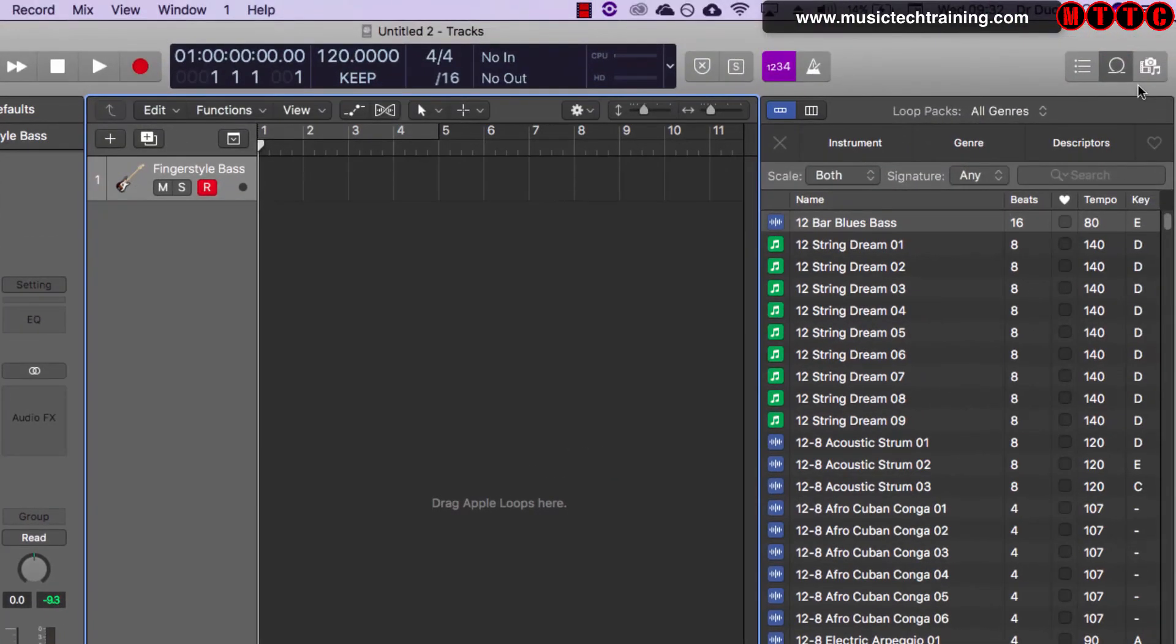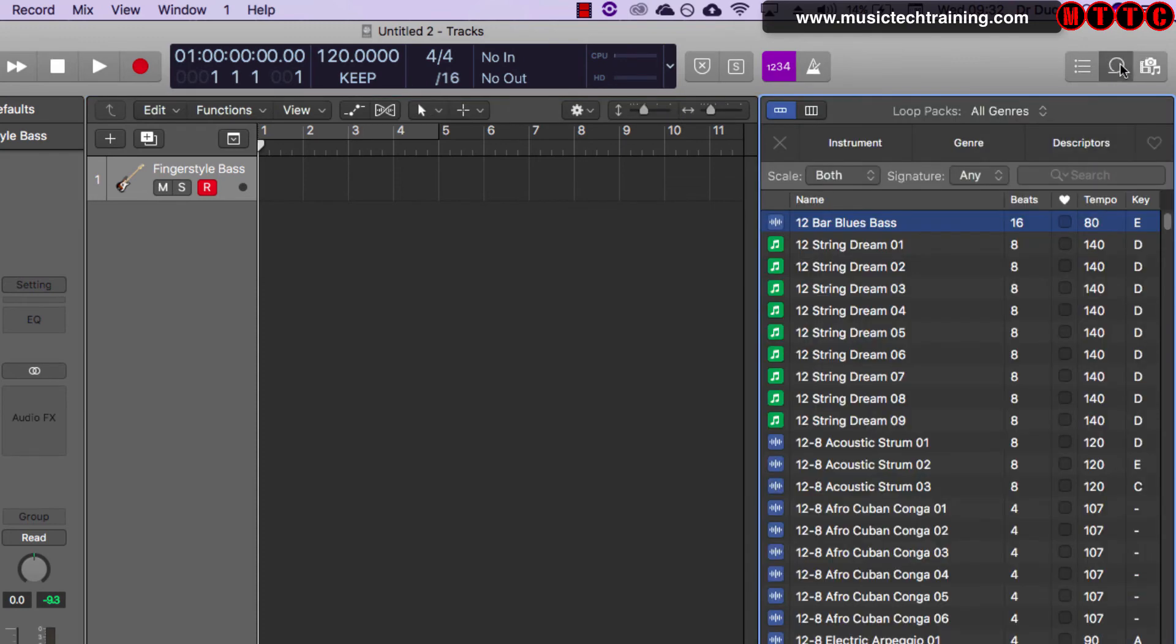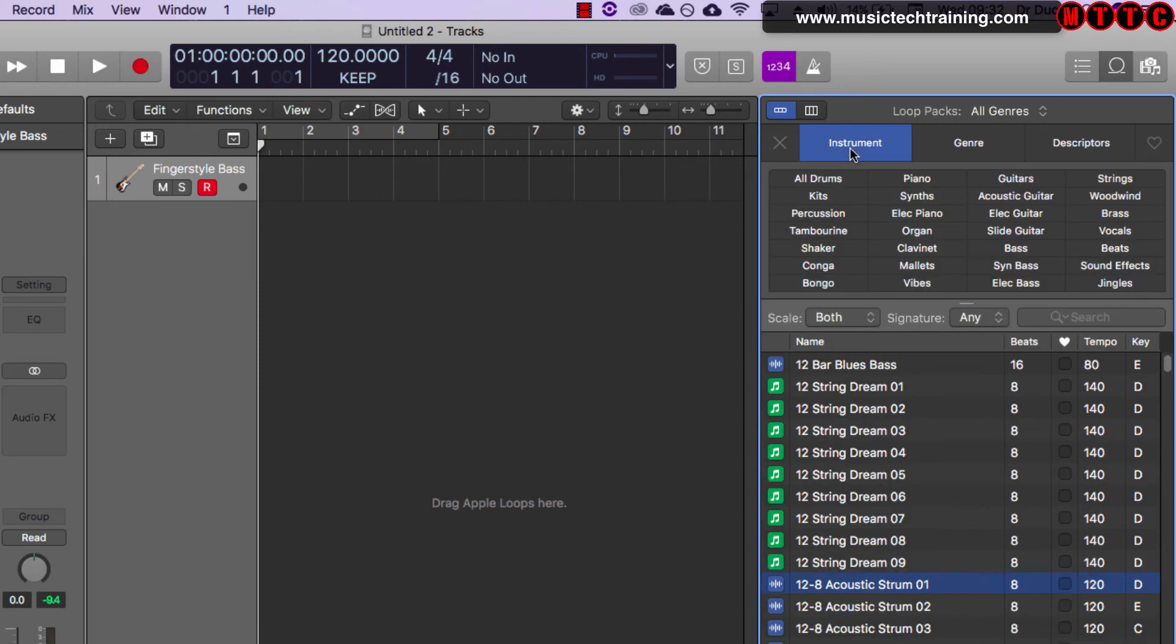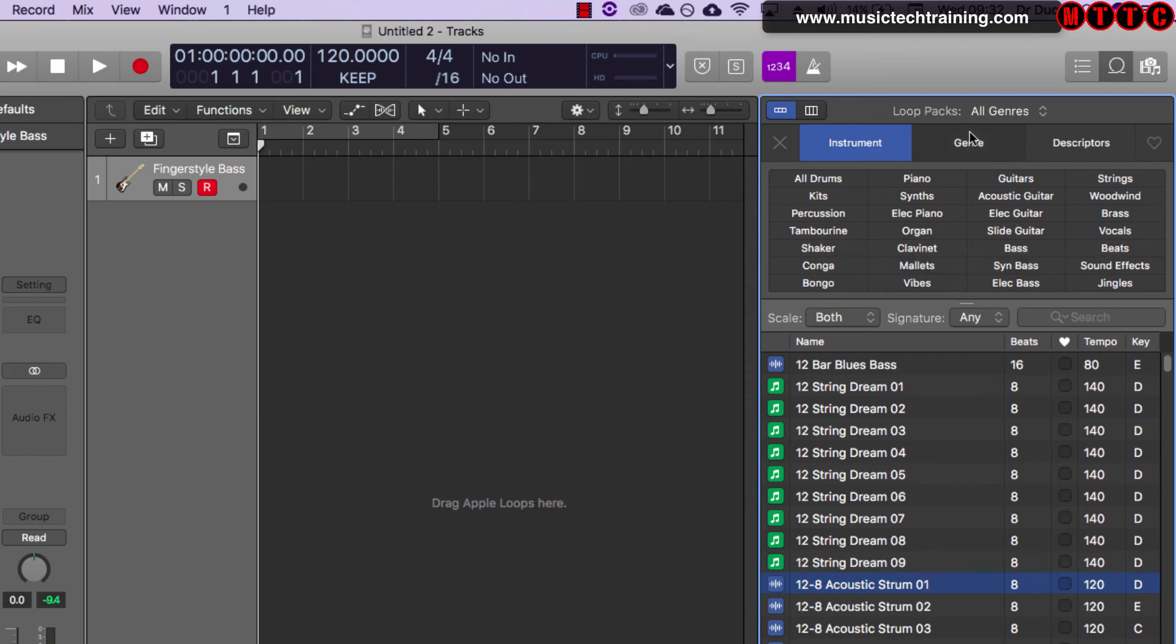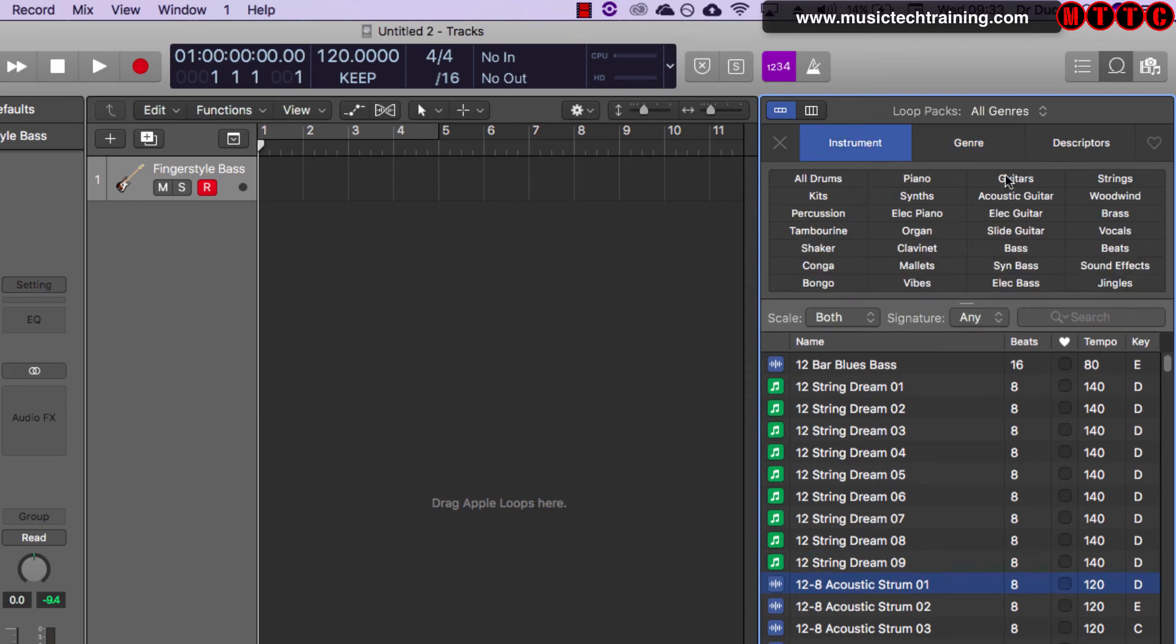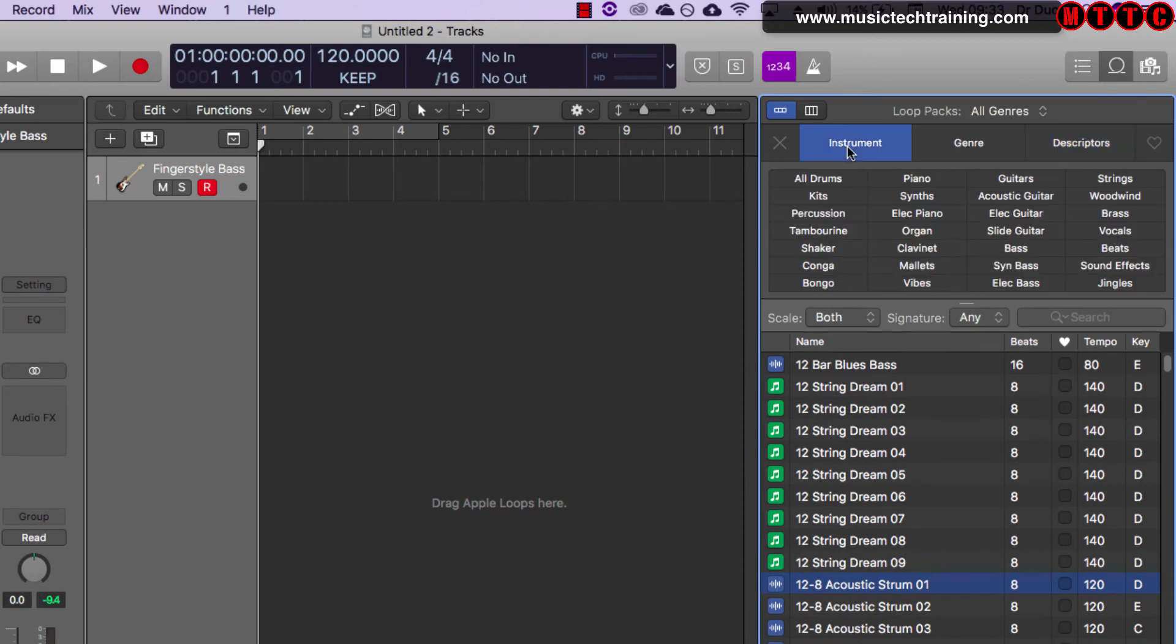Now over here is where you've got your loop selection browser, so that's it right there was switched on, and you just select a loop for example, and that's all great and easily accessible. You can choose loops based on genre or instrument type or different types of descriptors.